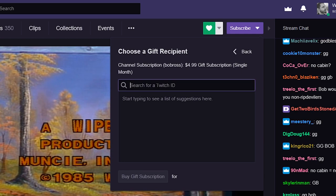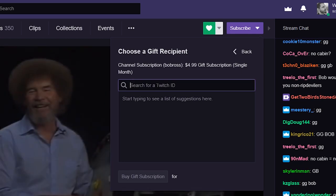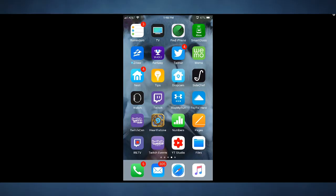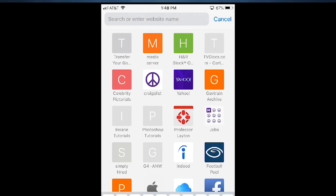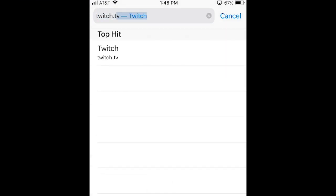Subscribing on Twitch mobile is a lot more difficult and requires a workaround, so let me show you how to do that. If you're an avid Twitch mobile user, you already know that there's no easy way to subscribe to a streamer or channel directly through the mobile app. But there is a workaround — if you go to your web browser and just go to Twitch's website, twitch.tv.